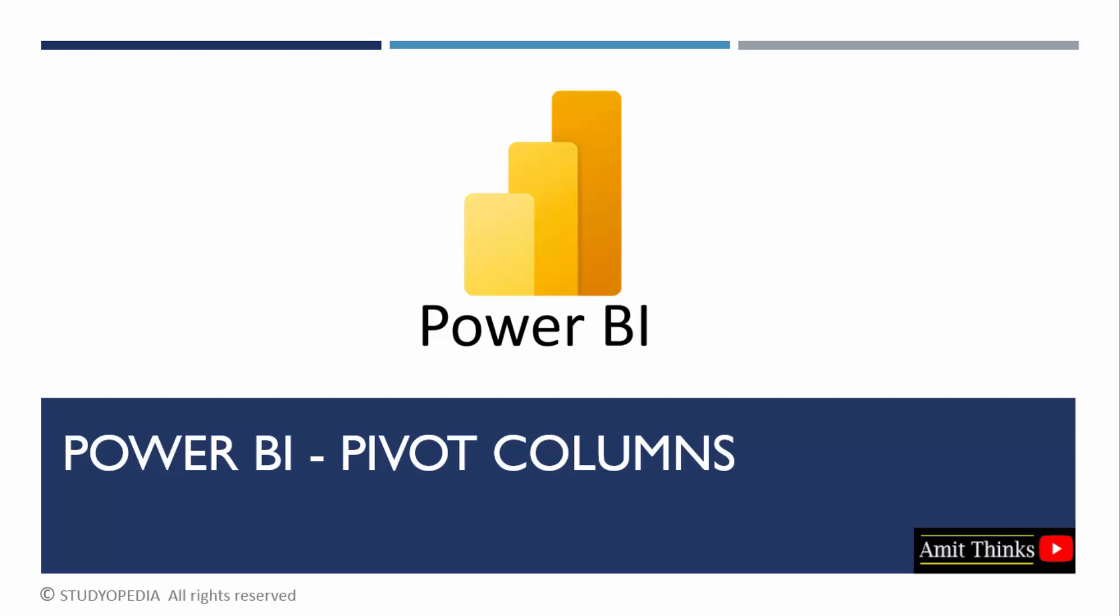In this lesson, we will see how we can use the pivot columns concept for data transformation. You can pivot columns and create a table that contains aggregated values for each unique value in a column.